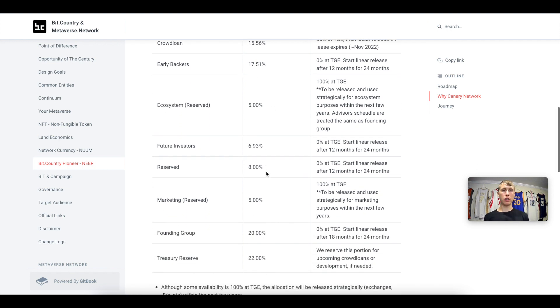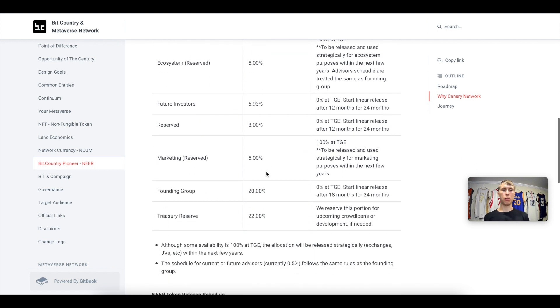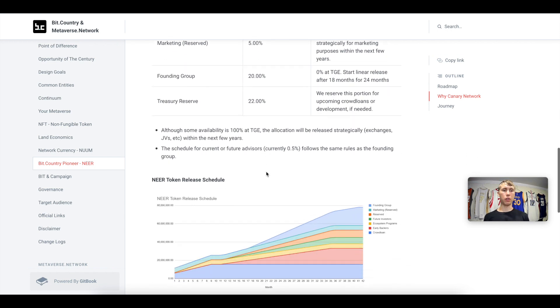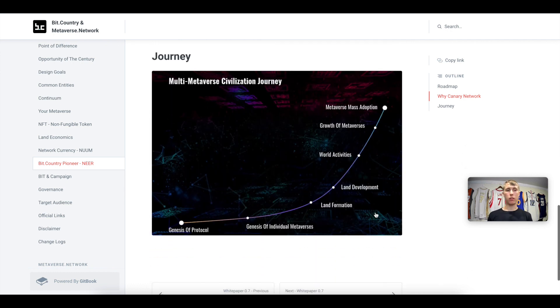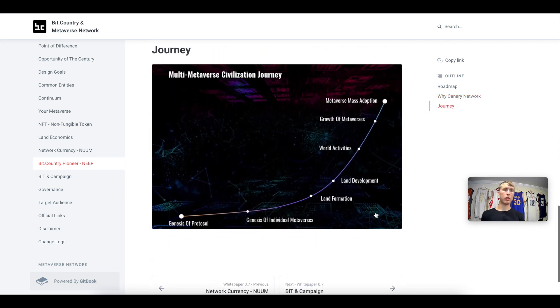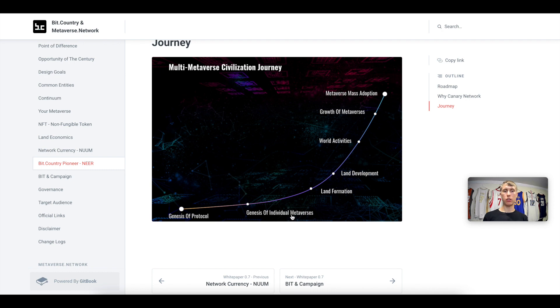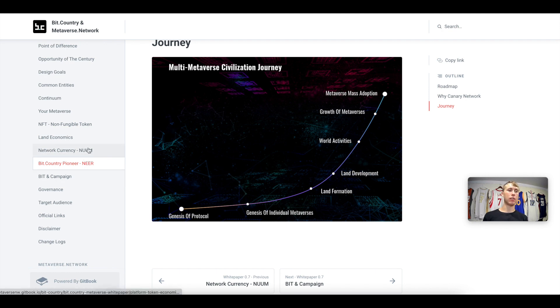But this is the allocation and spread of the token. This is what the release schedule looks like. After about 42 months from initial token release, over 80% of the tokens will be released. And this is the journey of the protocol: they have the genesis, the genesis of individual metaverses, land formation, development activities, growth of metaverses, and then you have mass adoption.